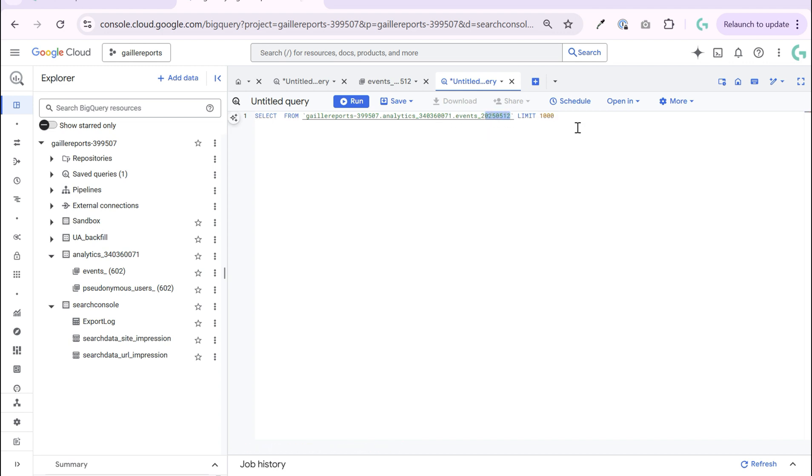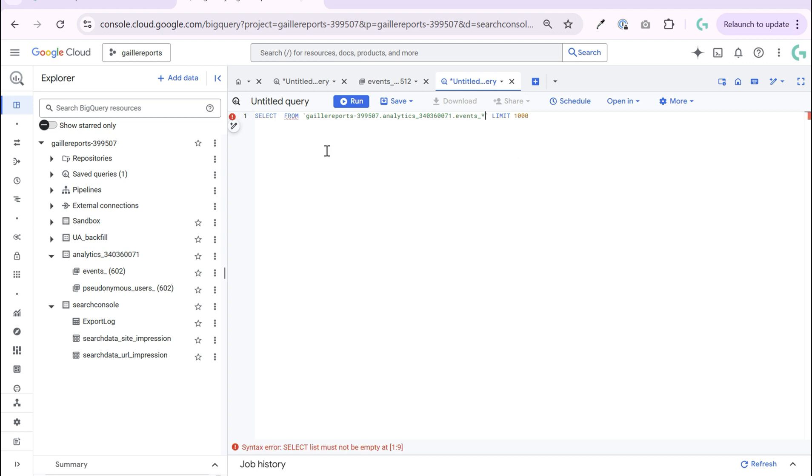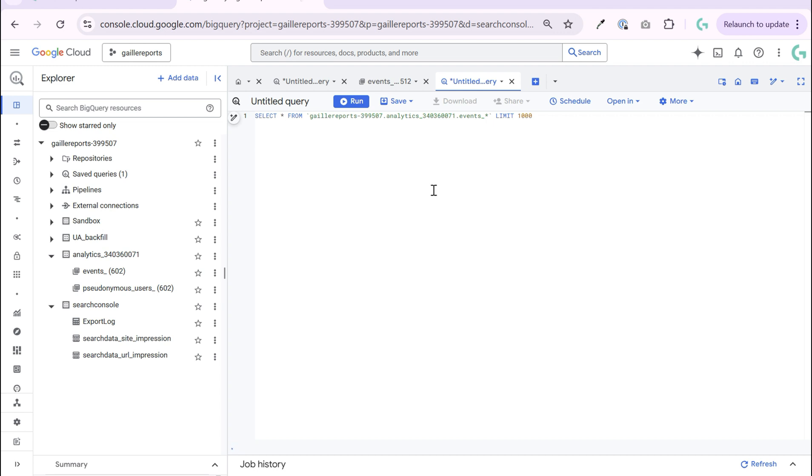But if we want to change it and query all dates, we can do this using an asterisk and query everything from all GA4 tables. But it is not a good idea because of several reasons.